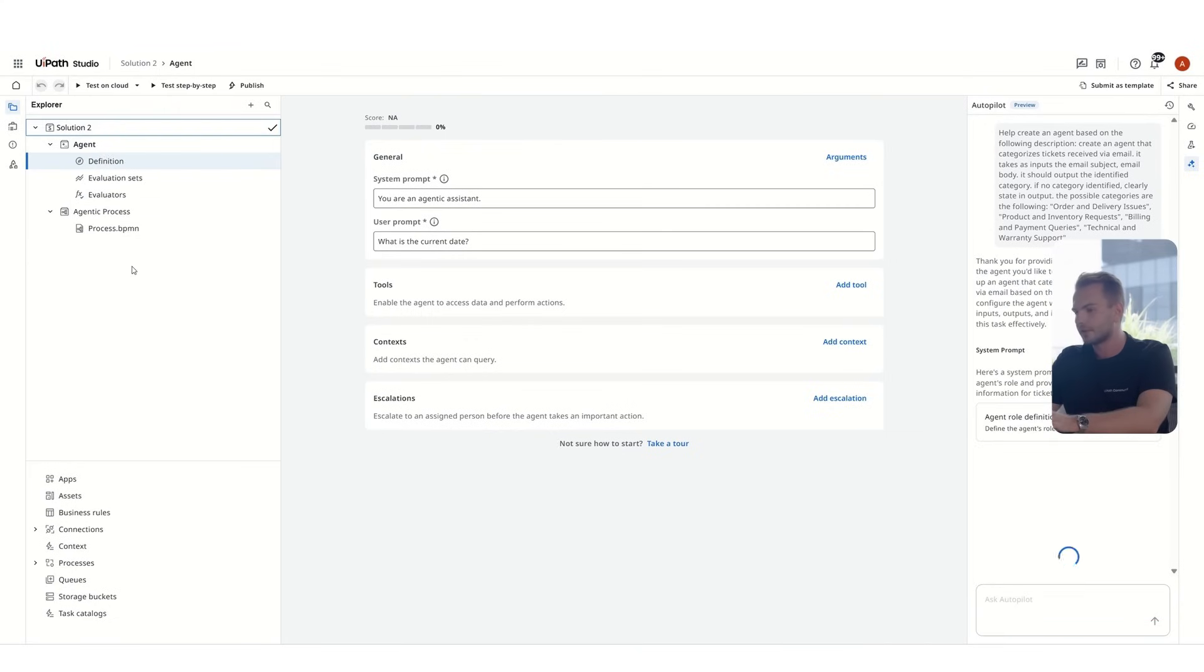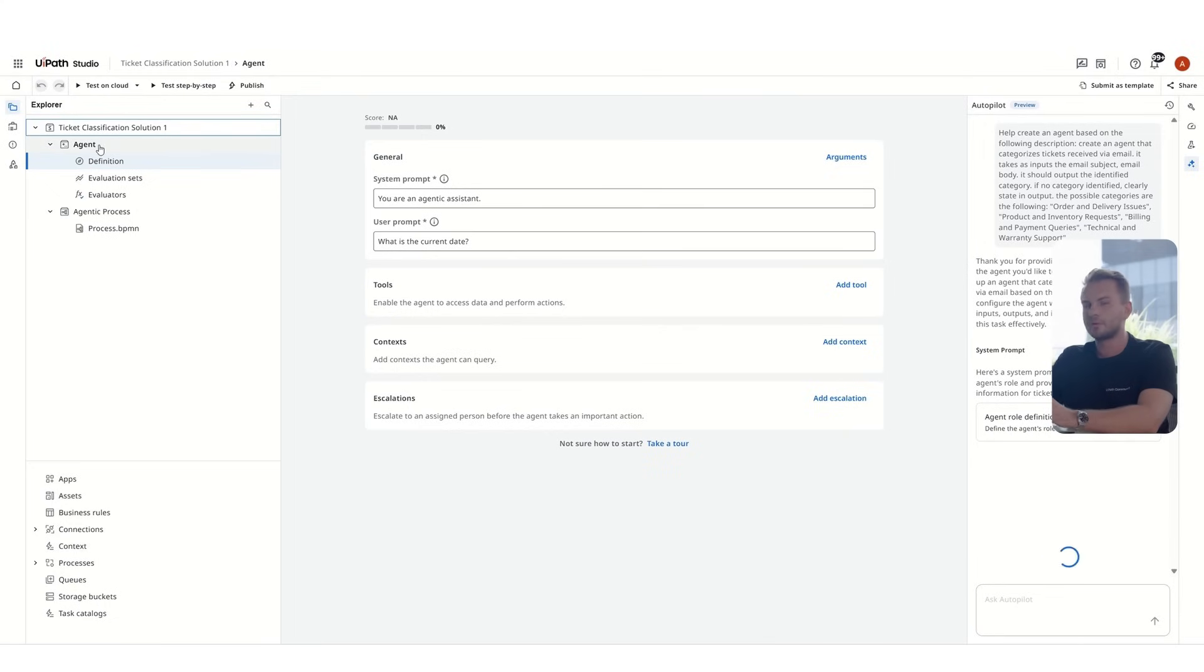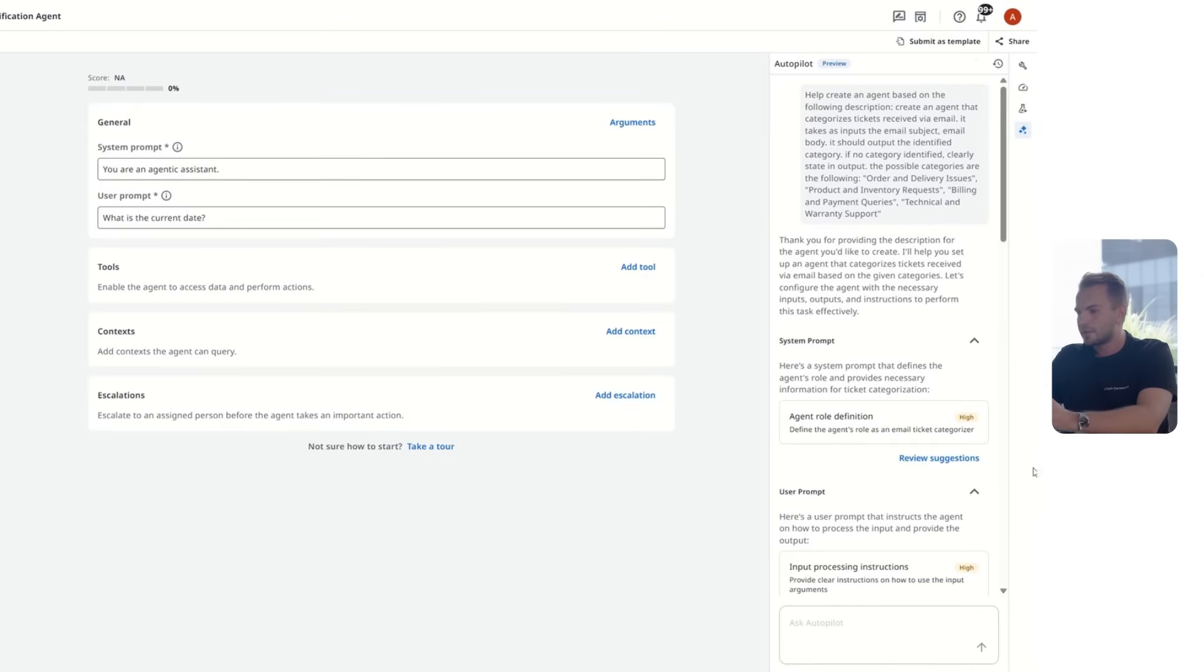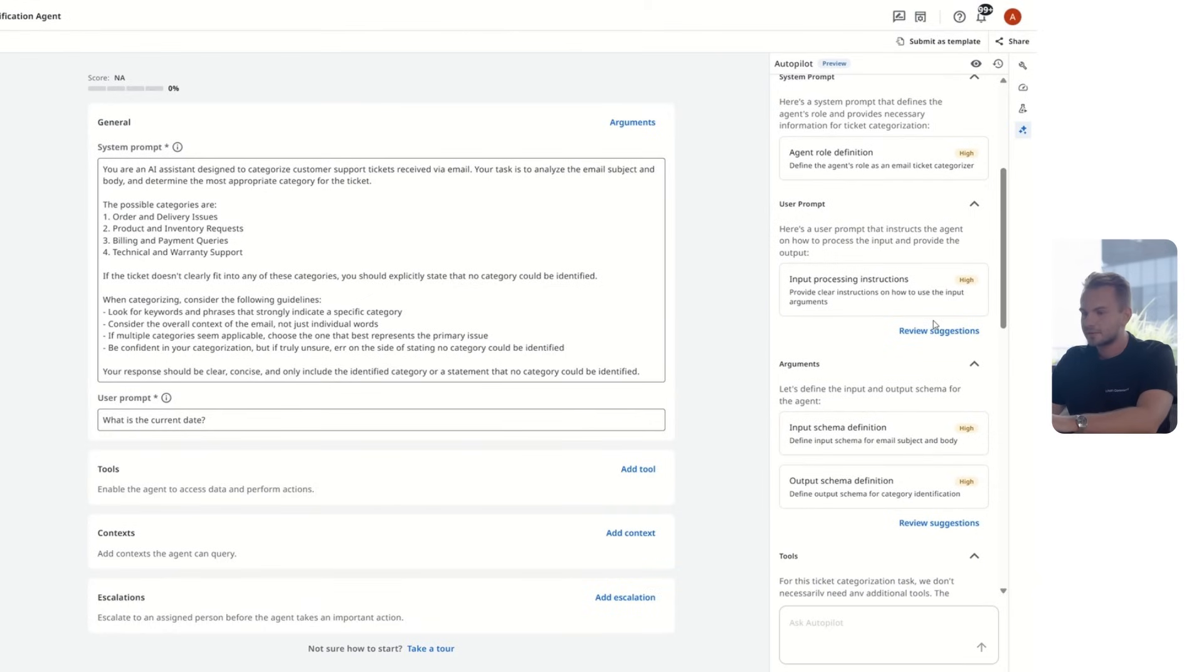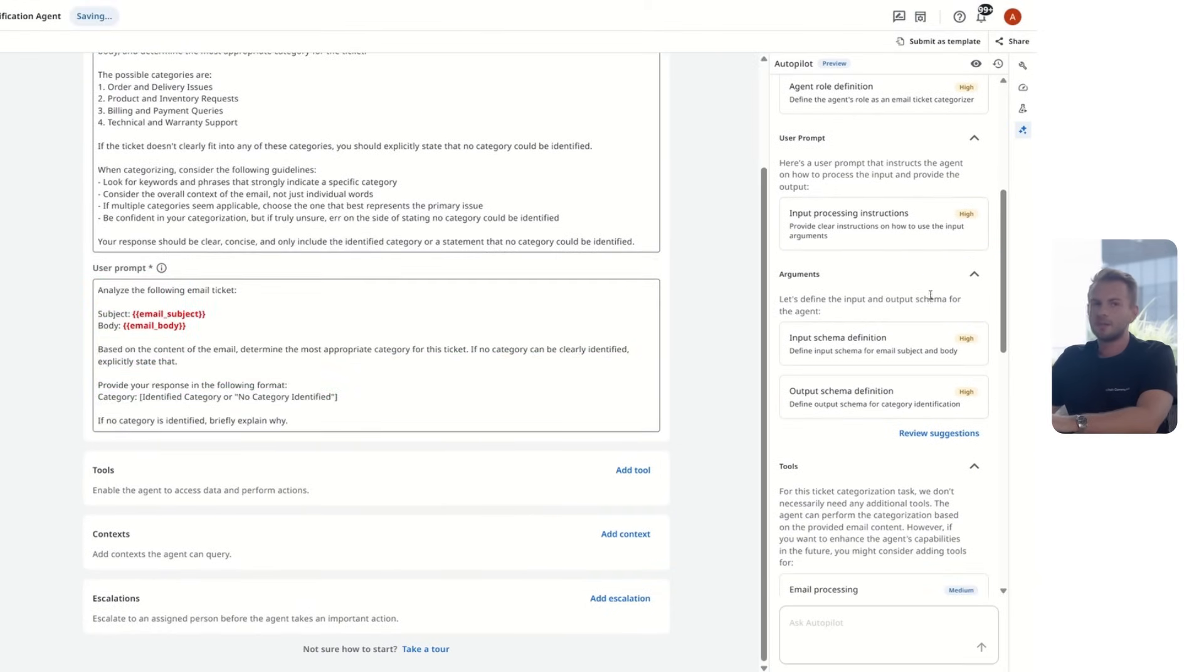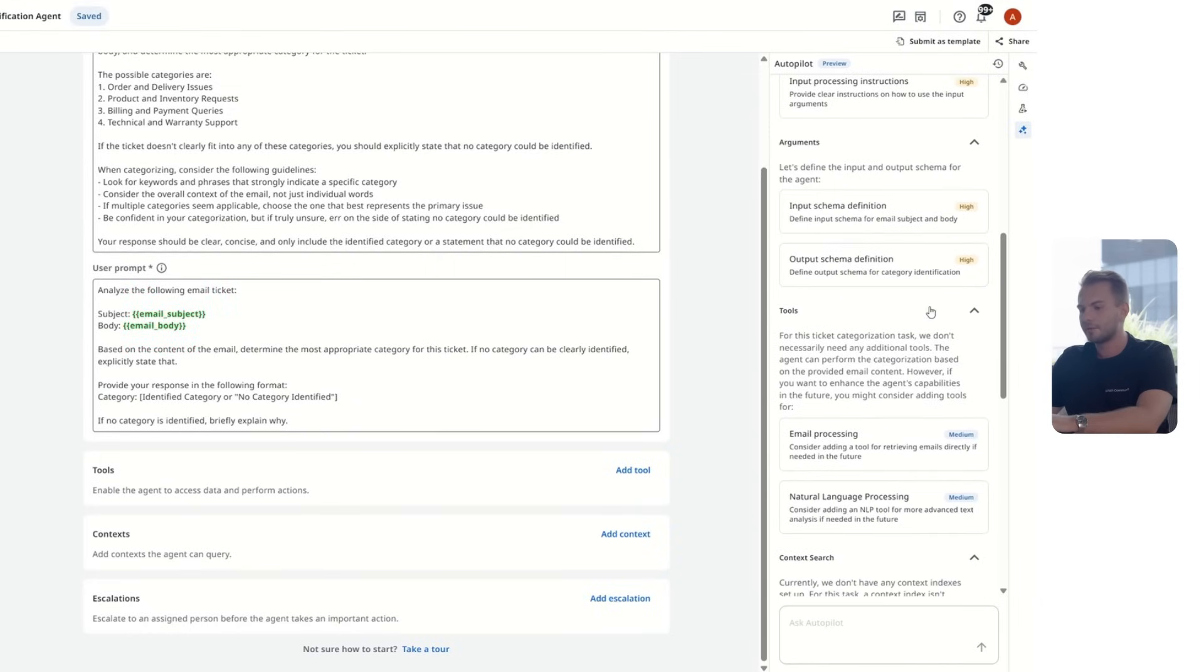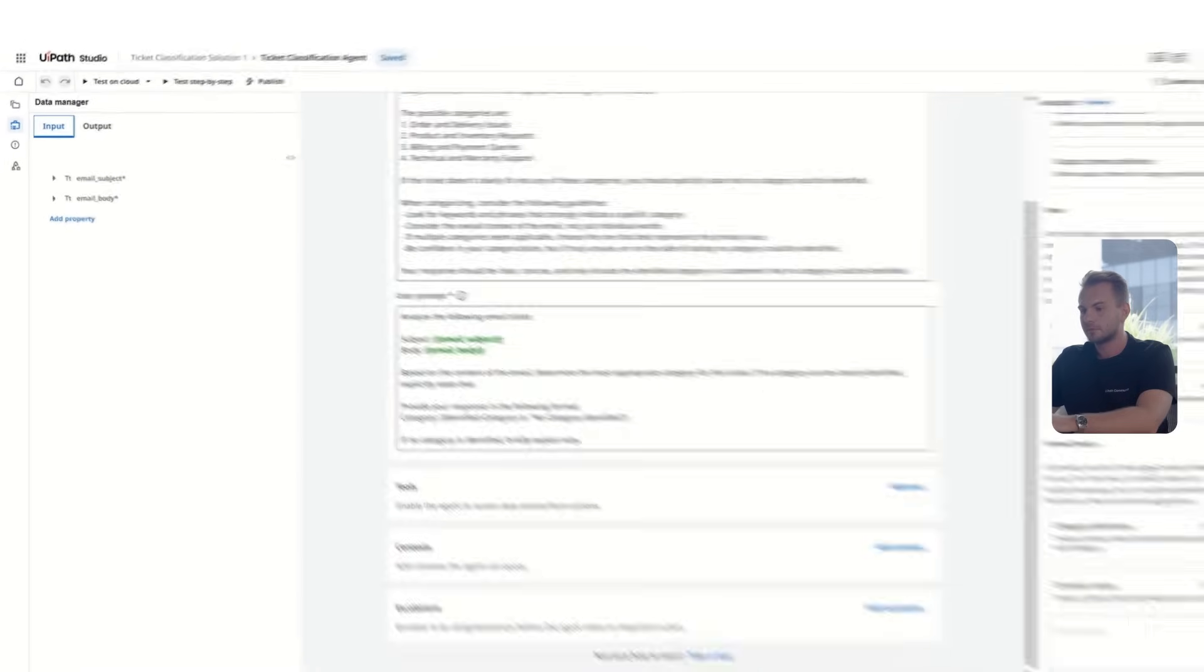it's able to generate a first version of the system prompt and user prompt for us. It takes only a few seconds. It gets us from a very simple out-of-the-box system prompt to something which gets the context of what we are building. It tells it that you are an AI assistant, these are the categories in which you will have to put the tickets. And also it creates the input and output schema. Our agent will work with an email subject and body. And for the output, we're interested to see the category in which the email falls in.